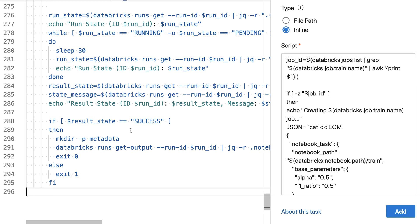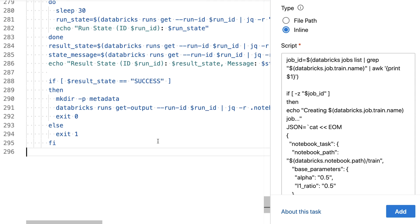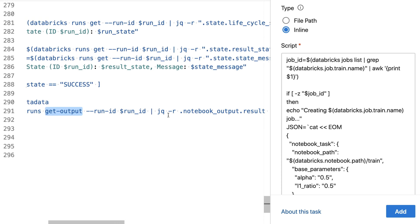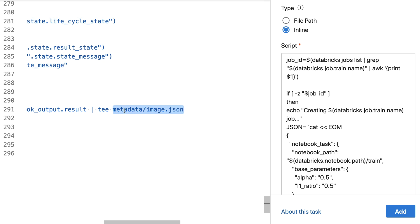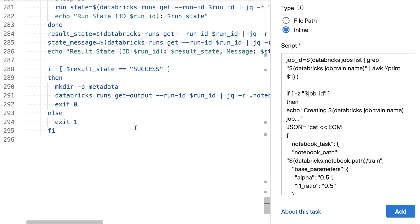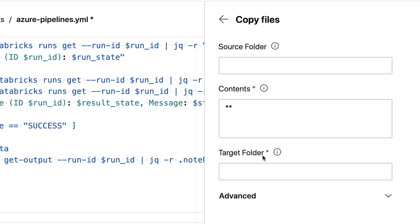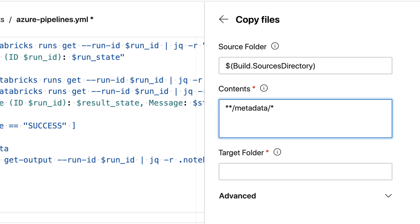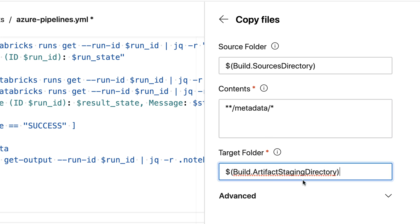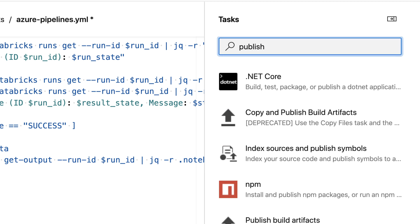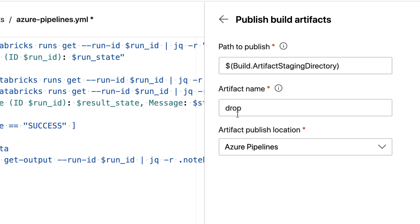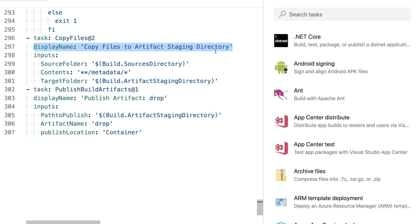After the run succeeds, I get the output of the whole run and store information in a folder called 'metadata' with a file named image.json to capture the image ID. I then add a task to copy files from the source folder — specifically the metadata subdirectory — to the artifacts staging directory, and afterwards publish those artifacts from the staging directory into an artifact folder called 'drop', stored in the Azure pipeline itself.